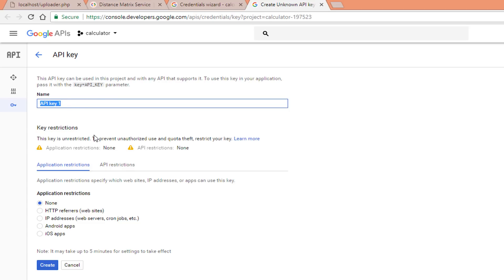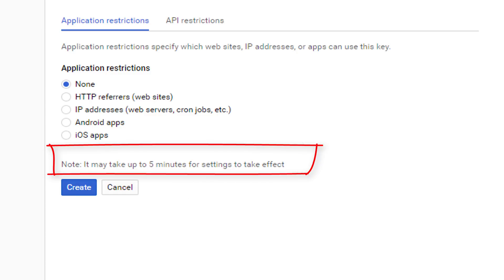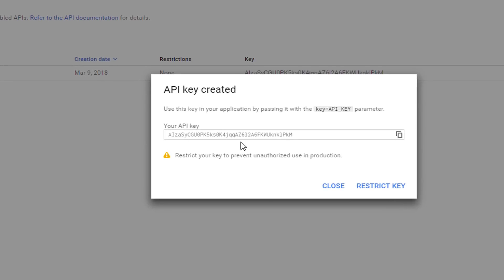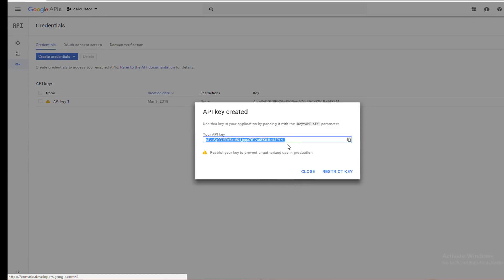Here you can put a name for the API key and add restrictions for using it. For example, you can restrict it to HTTP requests used by websites only, specific IP addresses, Android apps, or iOS apps only. Note that it may take up to five minutes for settings to take effect. I'll leave the settings as they are, create the API key, copy it, and close the window.